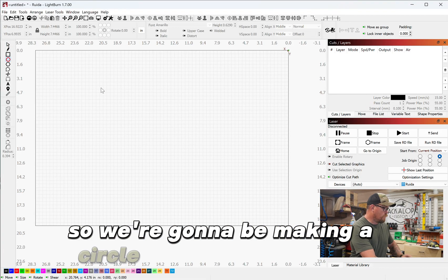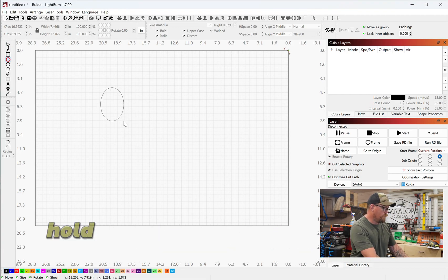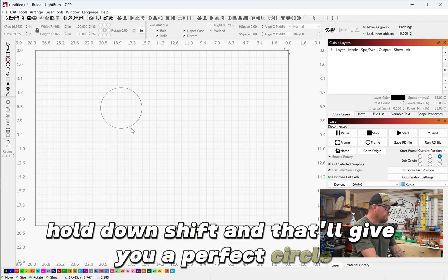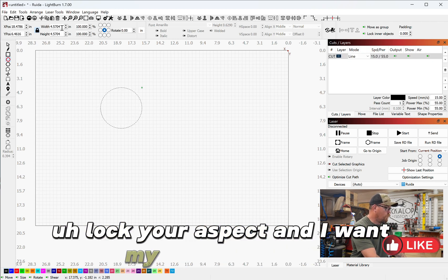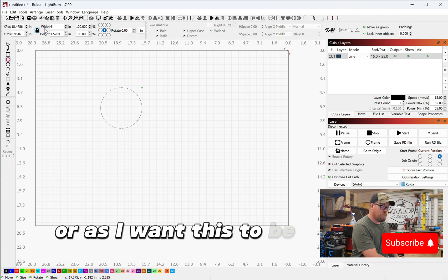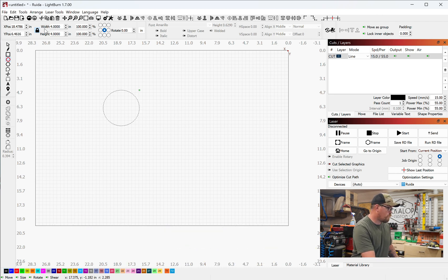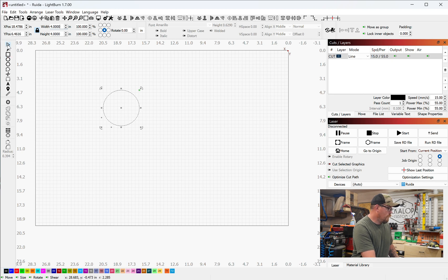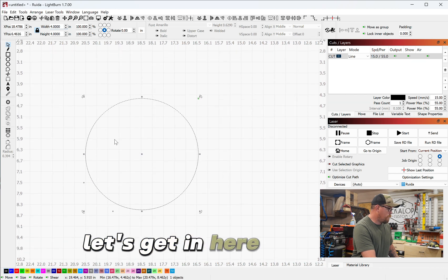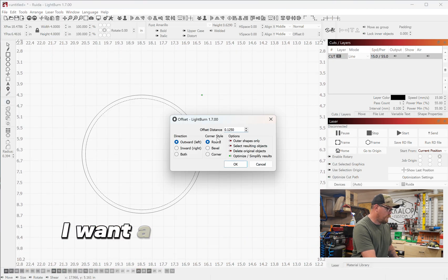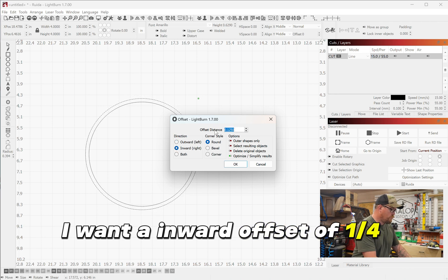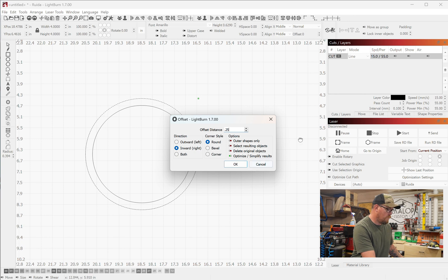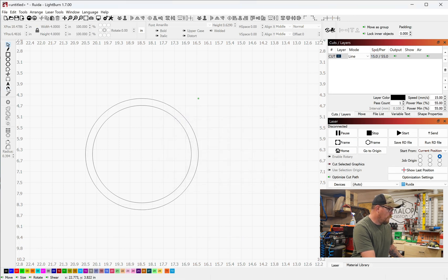So we're going to be making a circle for an ornament. Hold down shift and that'll give you a perfect circle. Lock your aspect and I want my width to be—I want this to be a four inch ornament. Let's get in here. So offset, I want an inward offset of a quarter inch, 0.25. Okay.